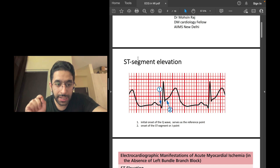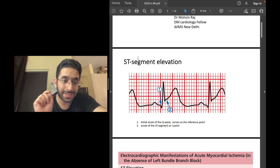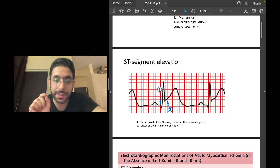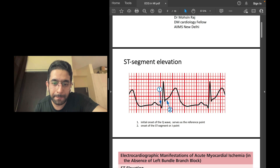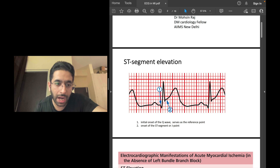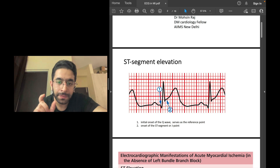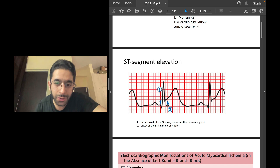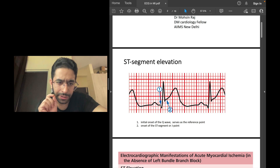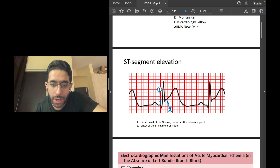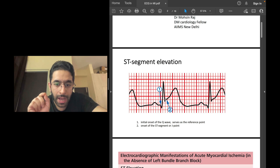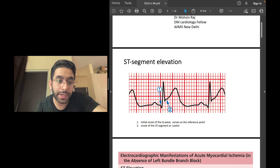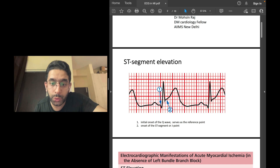How do you detect ST segment elevation? The ST segment is the part between the end of the QRS complex and the start of the T wave. To detect ST elevation, consider two points: point one is the onset of the Q wave, which is your reference point, and point two is the onset of the ST segment, also known as the J point. How elevated is point two with respect to point one — that is ST segment elevation.